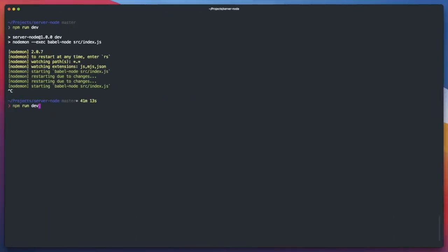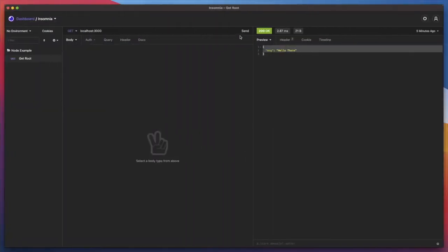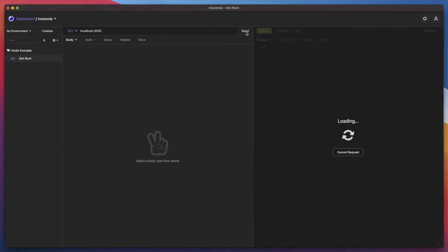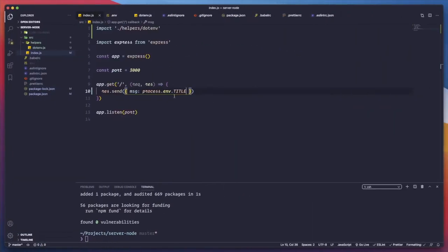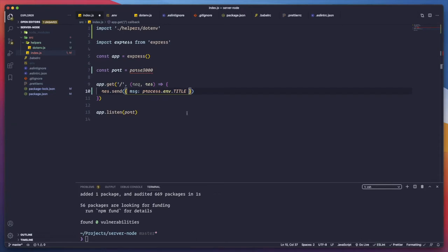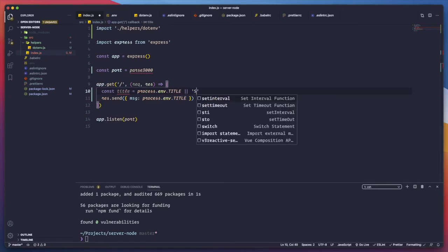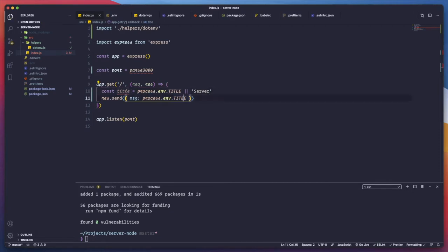We start the server and we can see it's working — 'Node API Server'. So now we're able to pull those .env variables the way we wanted. For the title, let's create a const title equal to process.env.TITLE, with a fallback of 'server' if it doesn't exist. For the port, we need to parse it since everything from process.env is a string, and the port needs to be a number. So we use parseInt(process.env.PORT, 10) with a fallback of 3000.